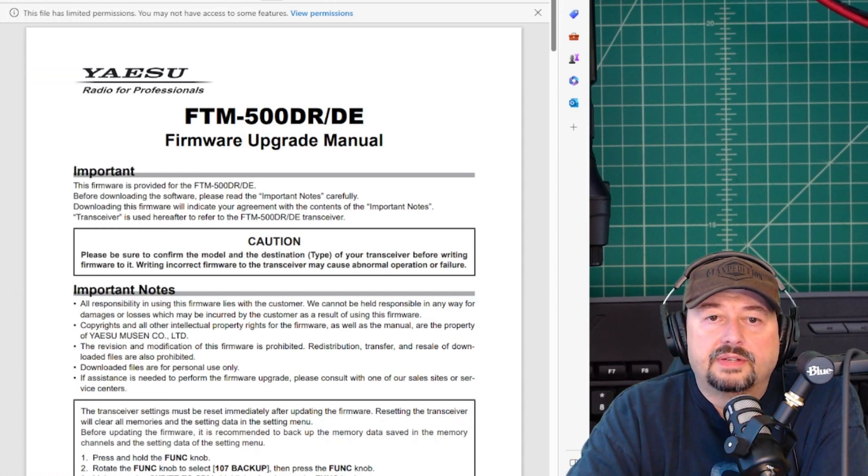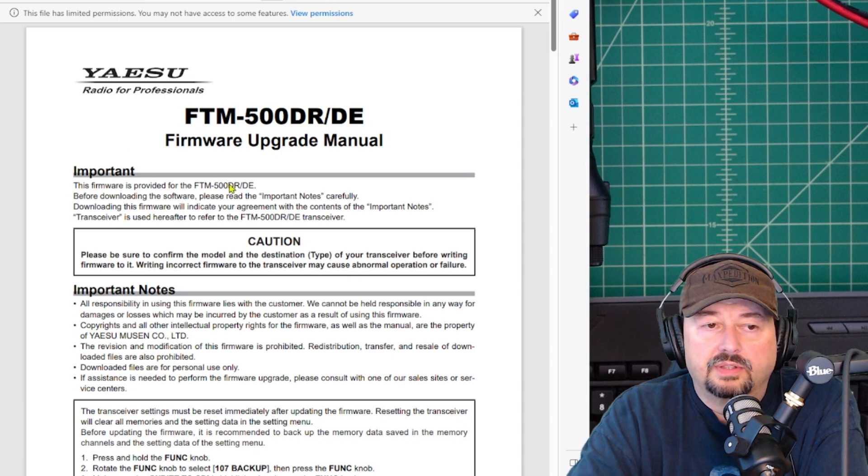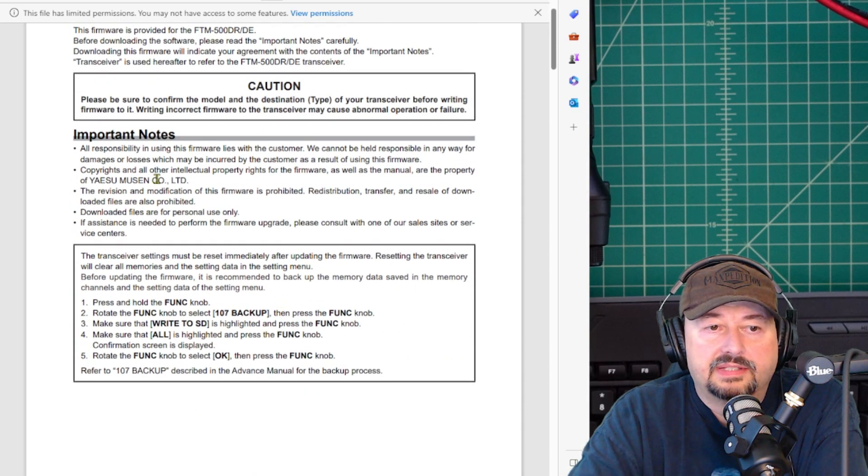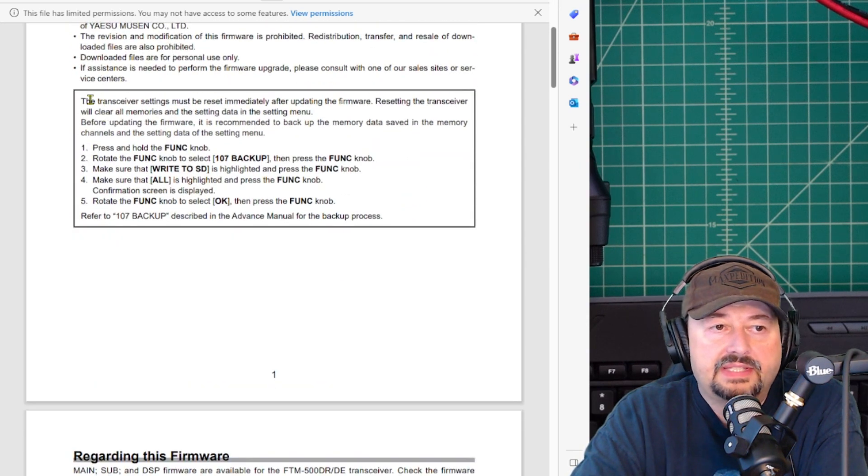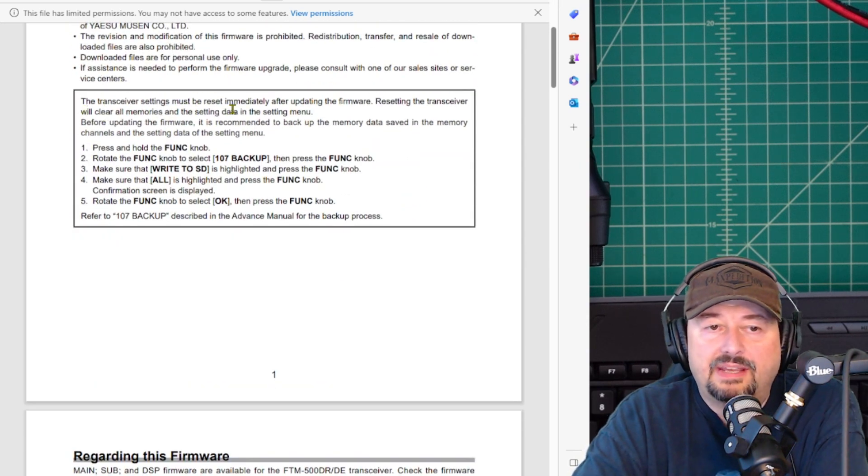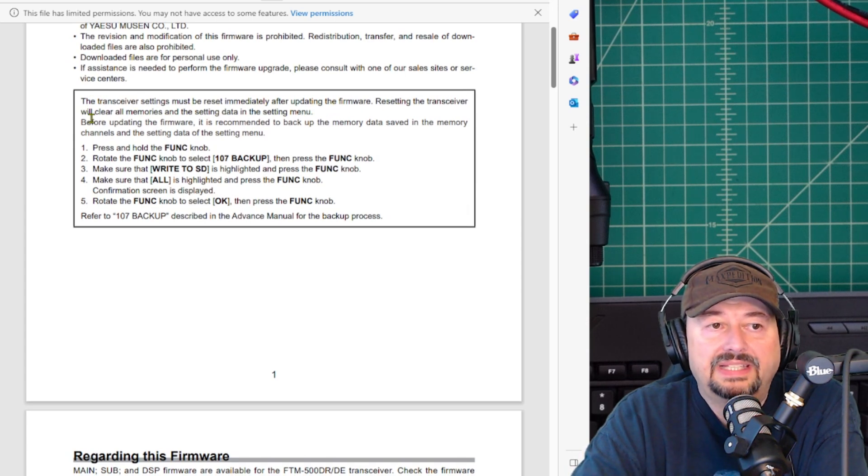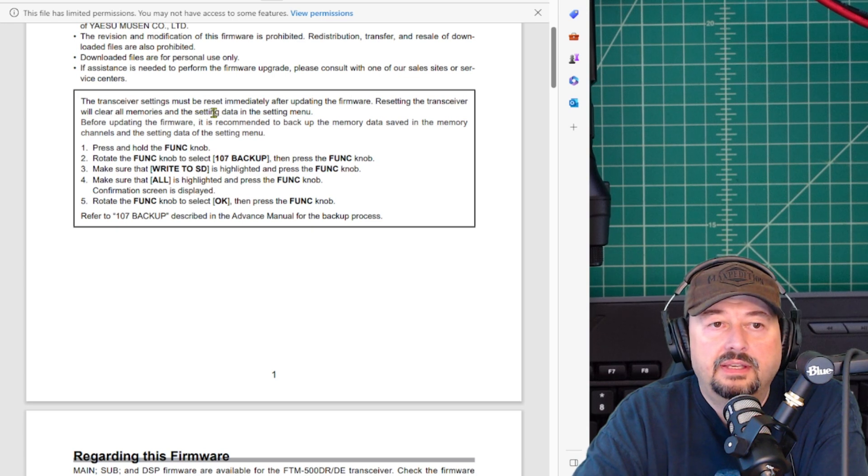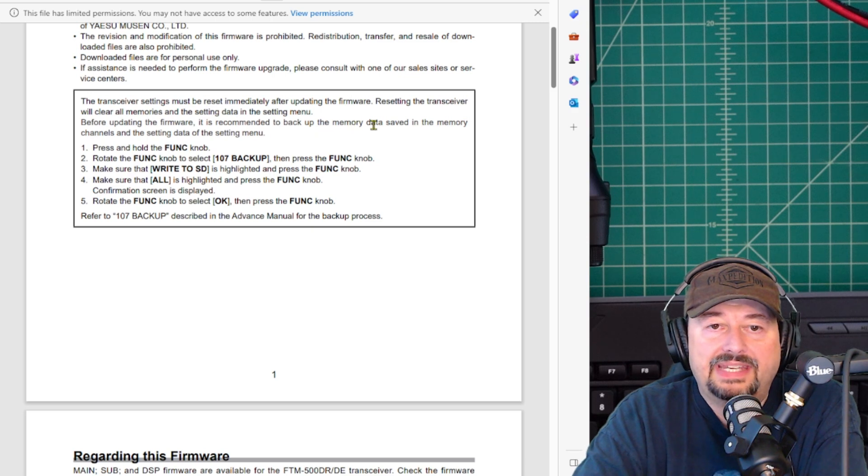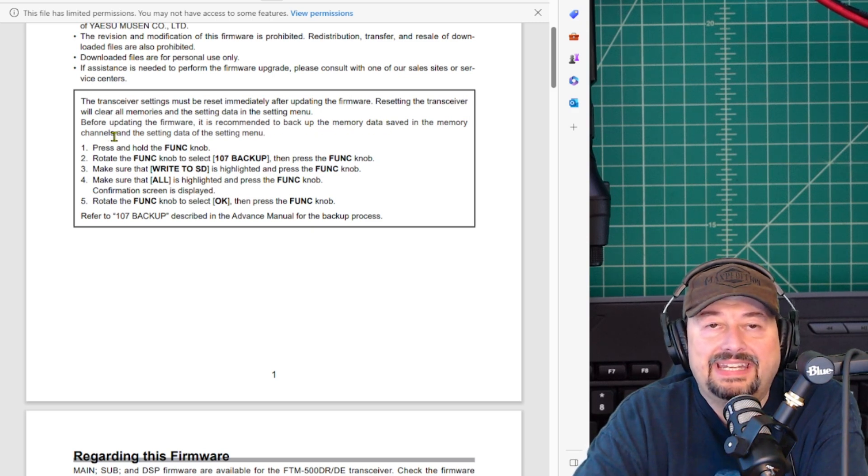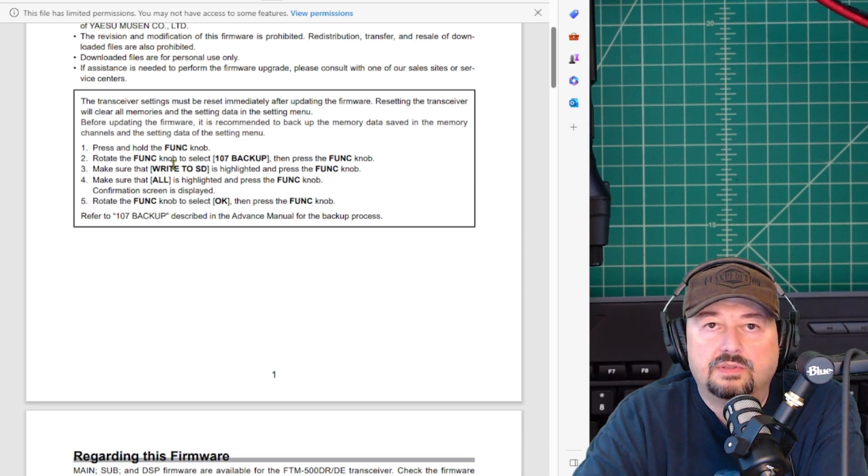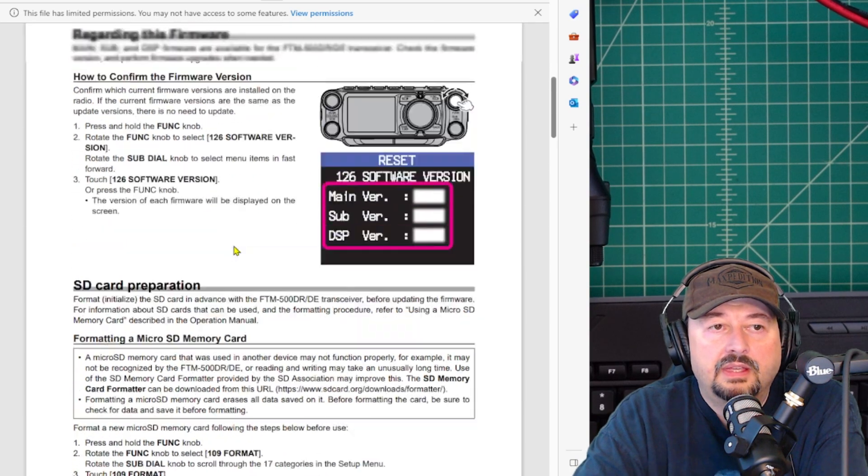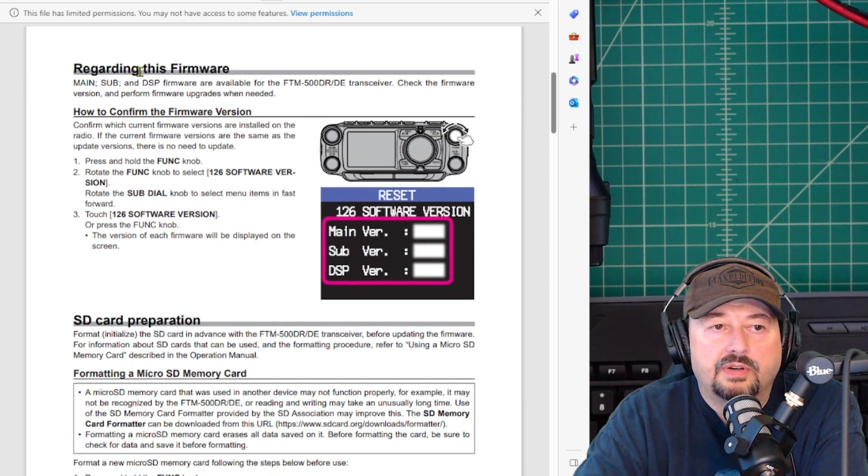Here is the firmware upgrade manual. We're just going to take a quick look at this. It tells you what it's about and has some important notes here that you might want to take a look at. It says the transceiver settings must be reset immediately after updating the firmware. Resetting the transceiver will clear all memories and all setting data in the setting menu. Before updating the firmware, it is recommended that you back up the memory data saved in the memory channels and the setting data in the setting menu, and here it gives you information for how to do that.